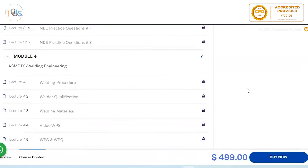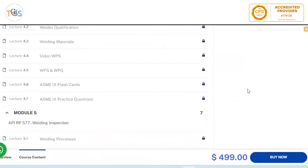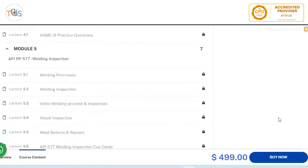ASME Section 9 welding engineering is covered in Module 4, including welding procedures, welder qualification, welding materials, videos, and a pictorial guide to WPS and WPQ — what's in, what's out, do's and don'ts — plus ASME flashcards and practice questions.